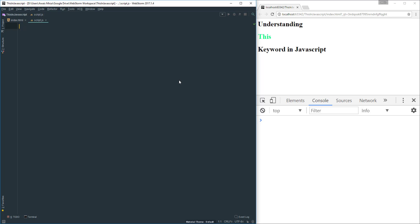Welcome back guys, this is Always back with another video on the channel. It's been a while since I've uploaded. So today we're going to be understanding the 'this' keyword in JavaScript. The 'this' keyword can be used in a normal function call, within a method on an object, within a constructed object, and a fourth way — invoked with .call, .apply, or .bind — but we're going to focus on the basic concepts.